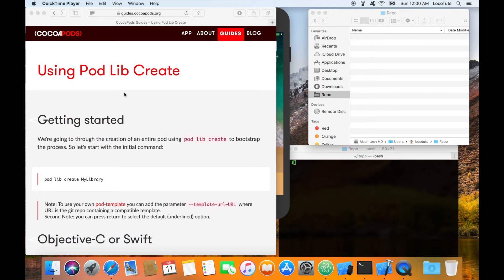Hi guys, this is Naz of LocoTutorials. Today I'm going to show you how to create your own CocoaPod library.